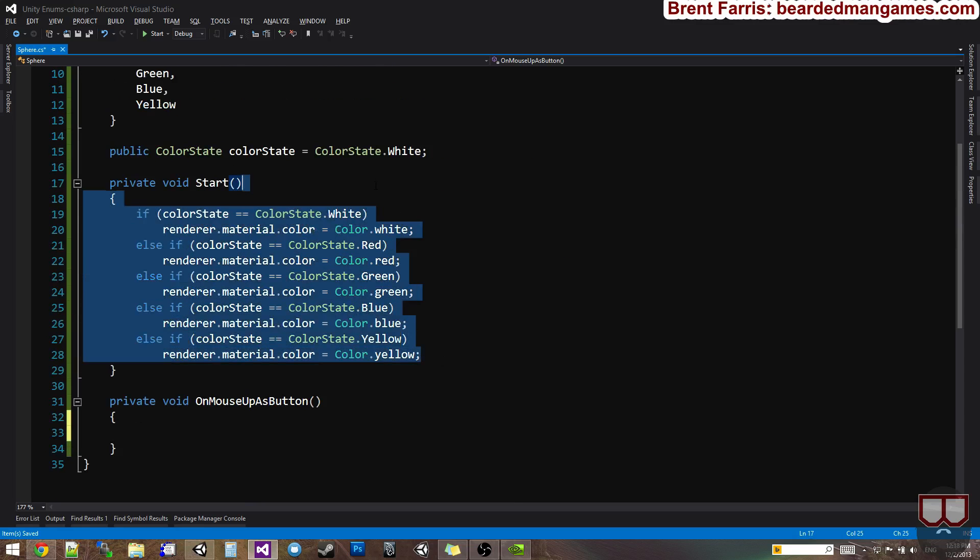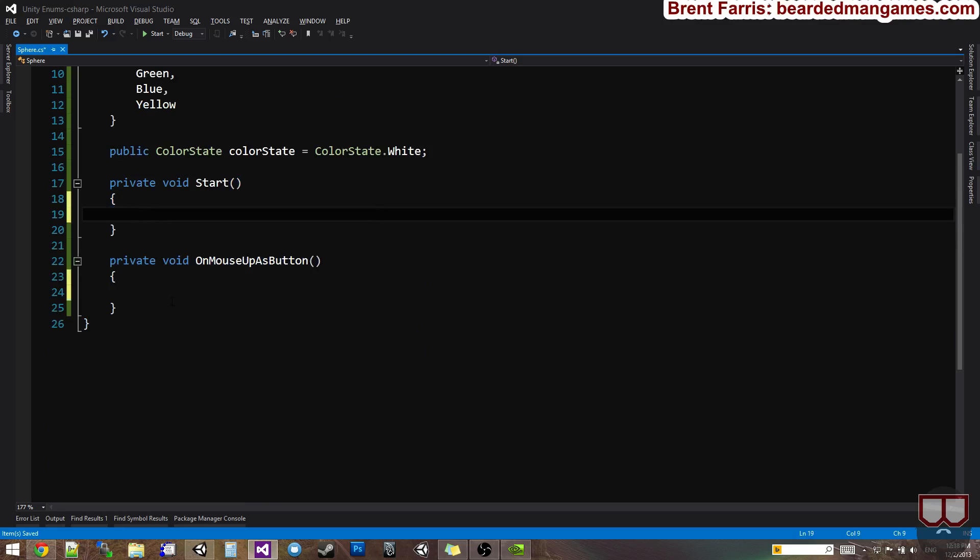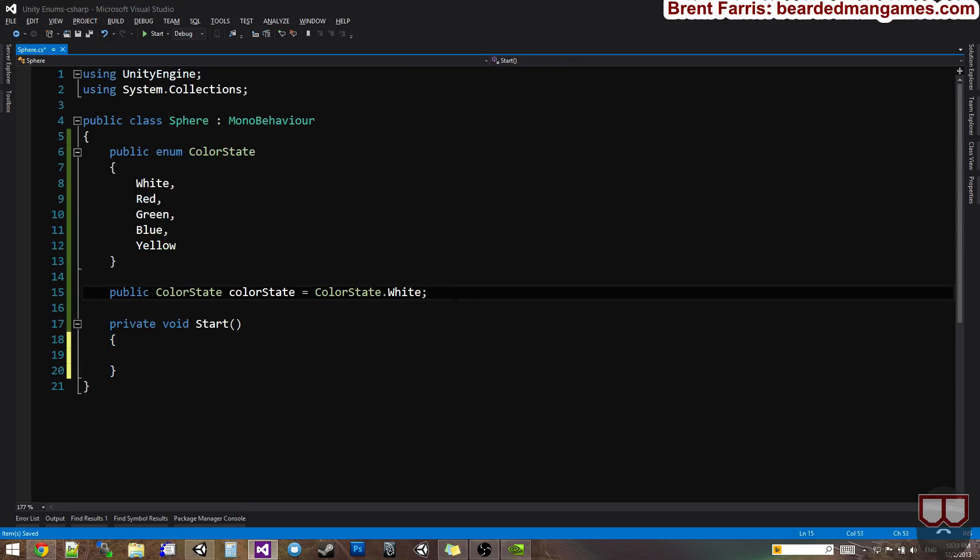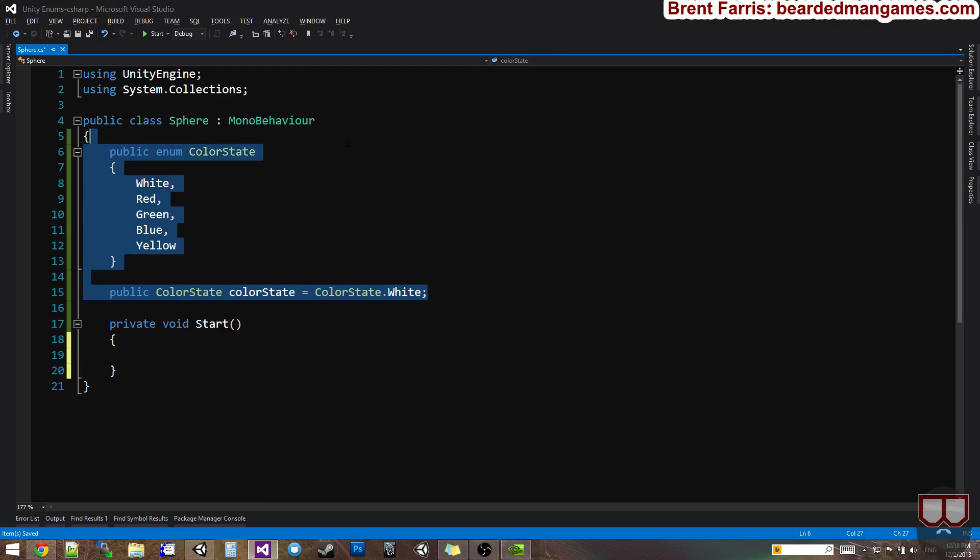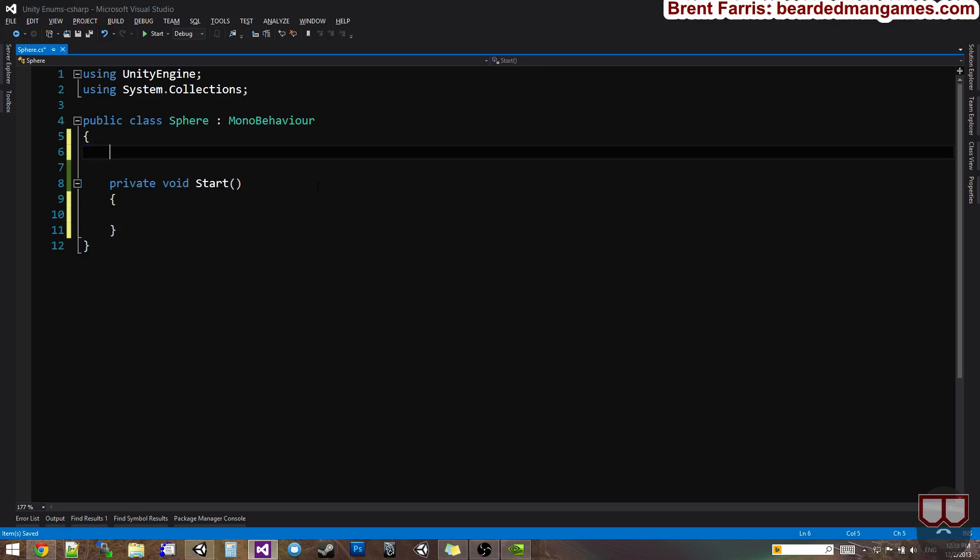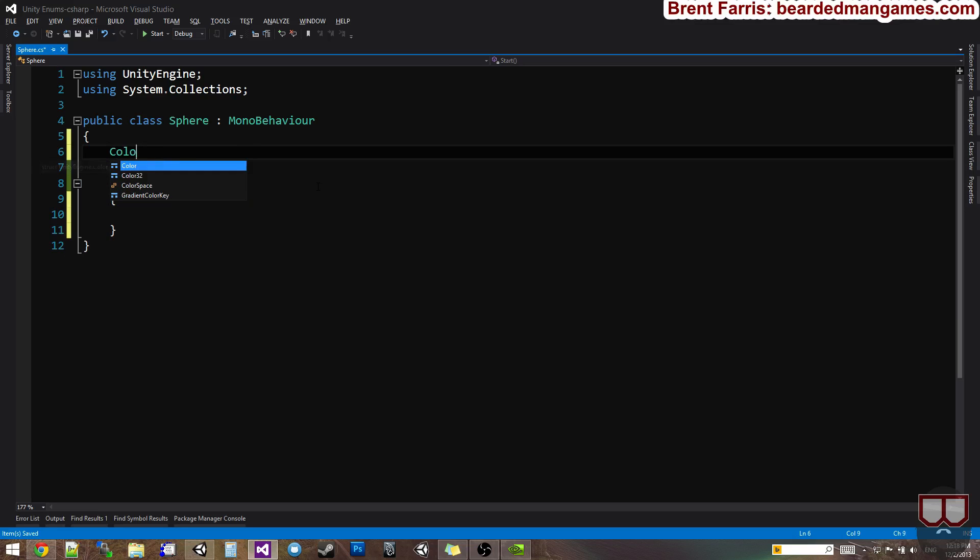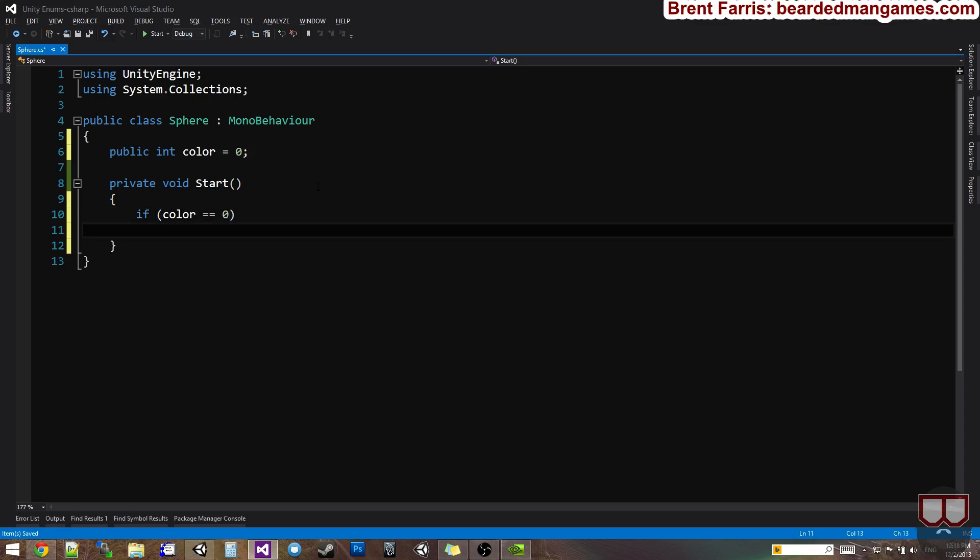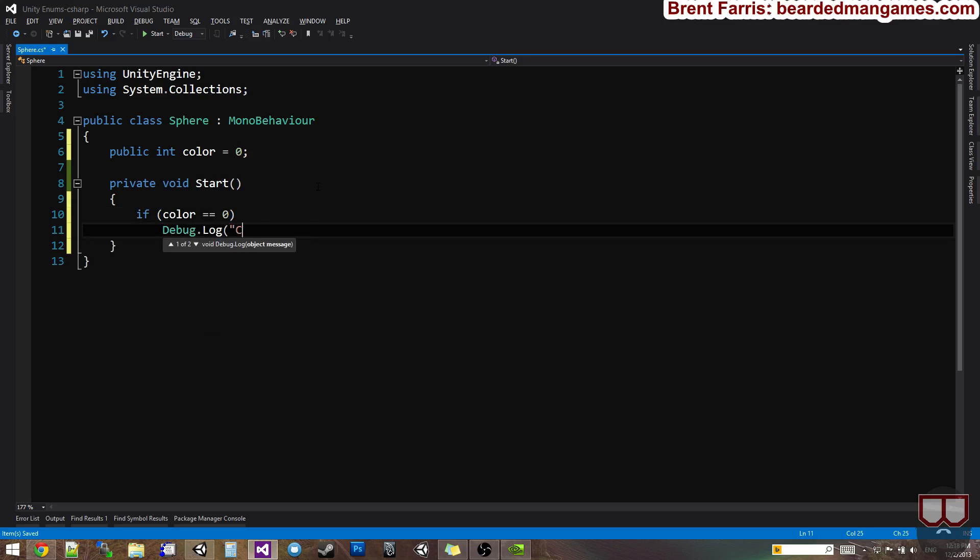So historically with enums, this is kind of how it worked before. You would use flags. You would use certain flags to determine something. So you would say int color equals zero, and zero meant white. And I'll make this public. And then you would do something like if color is equal to zero, debug dot log color is white.